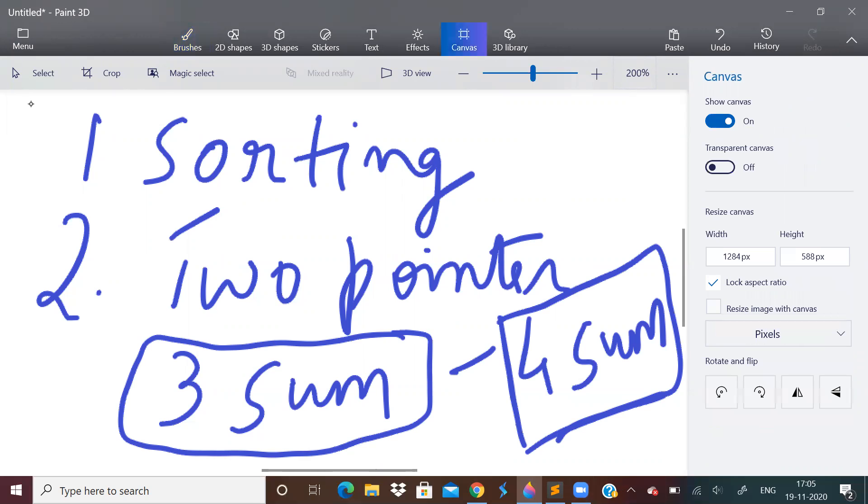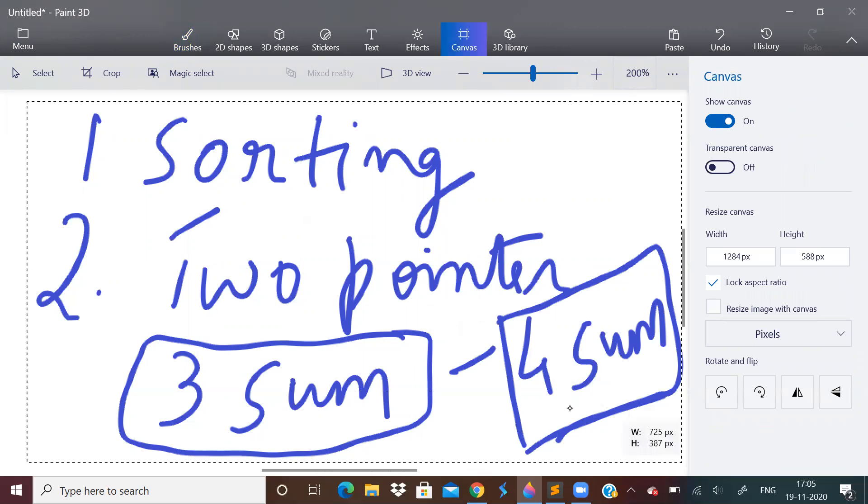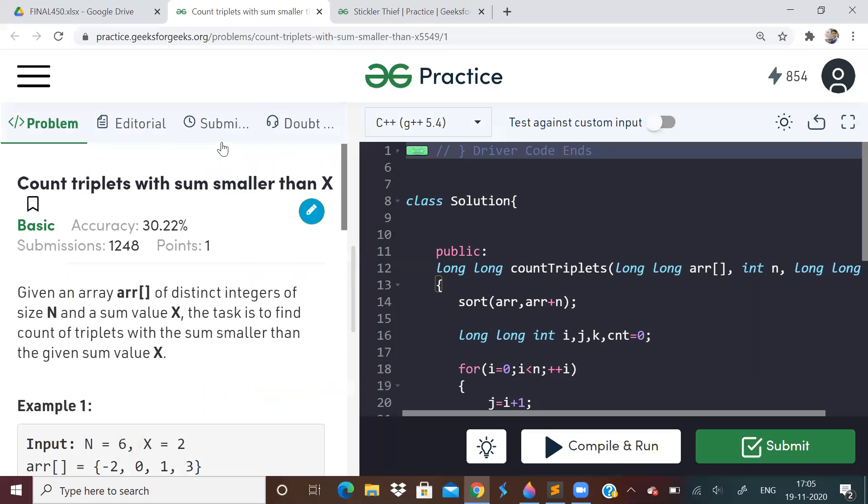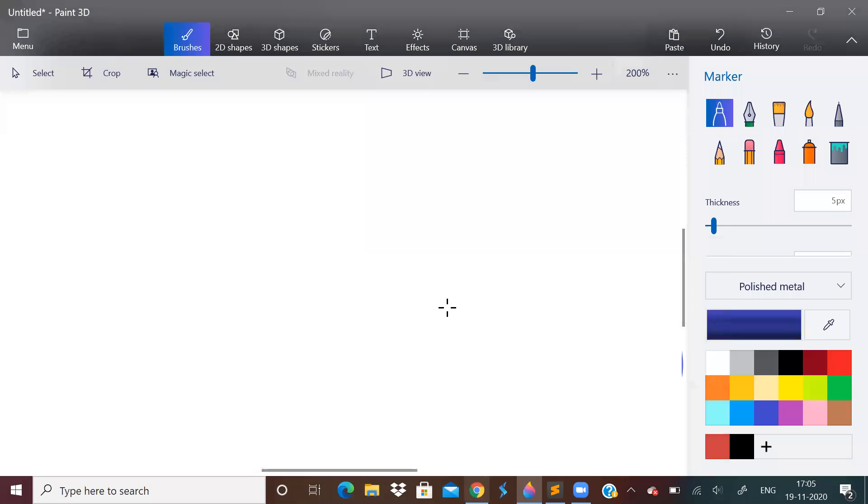And in today's video, let us discuss something that is very much similar to this, slightly different. So we will be given an array of integers and a value X. We have to count a number of triplets with the sum smaller than X. Now this is sounding something very similar.